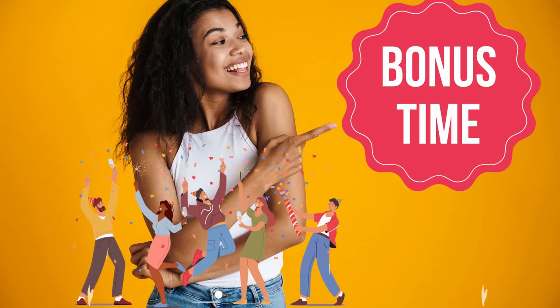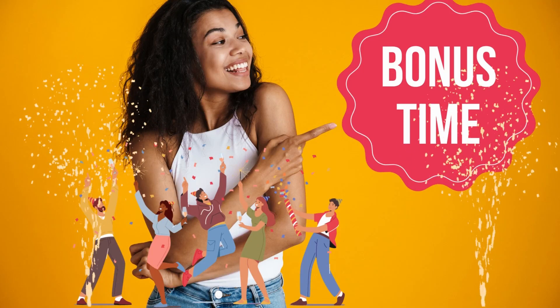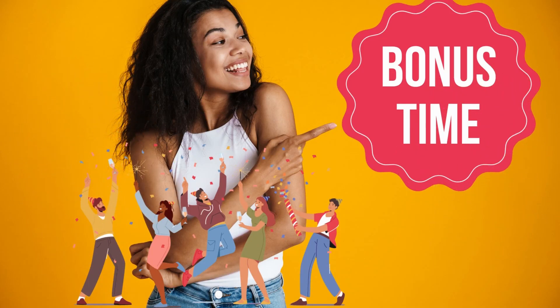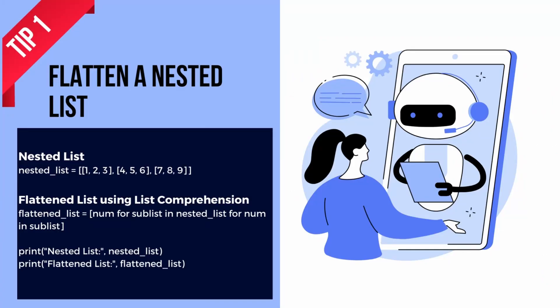Have you ever encountered a nested list and wanted to flatten it into a single list? Here's a handy trick using list comprehension.